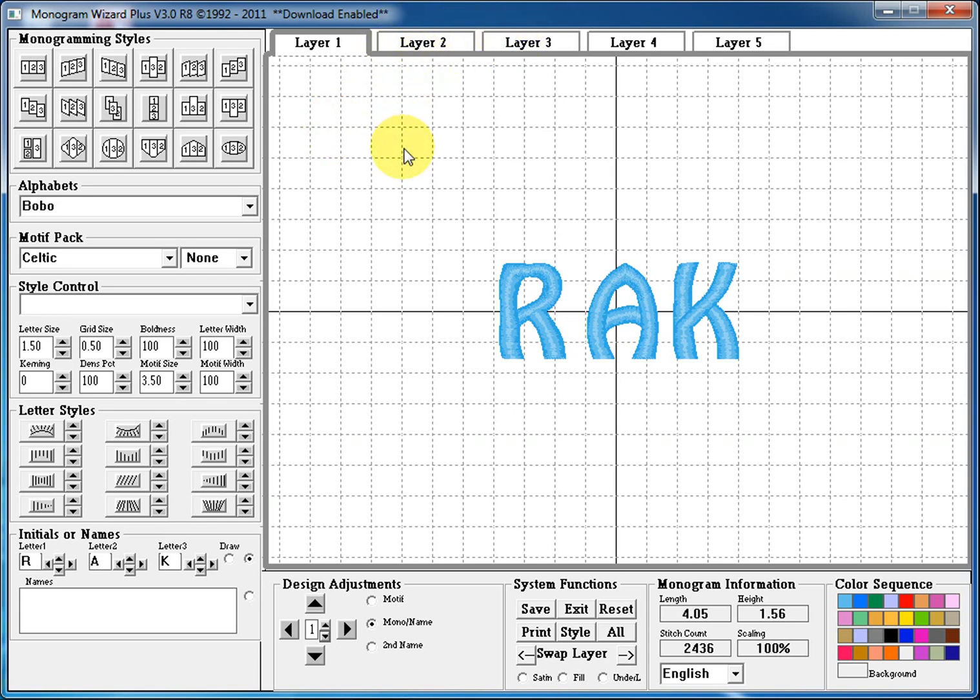And this has been a screen tour of the Monogram Wizard Plus. Thanks for tuning in. Have a wonderful day.